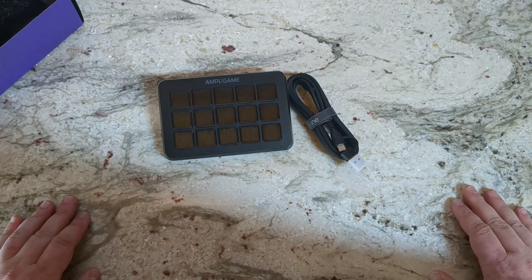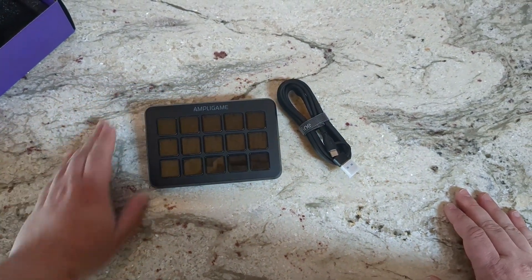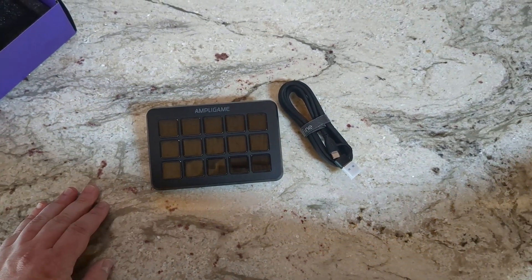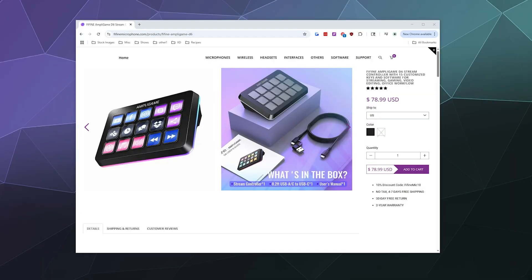And then that's it. There's not a lot in this package, but this can do a whole lot once you've got it unboxed and plugged in and set up. So jumping from the unboxing, let's go over and take a look at the website where you get the drivers that are drag and drop.